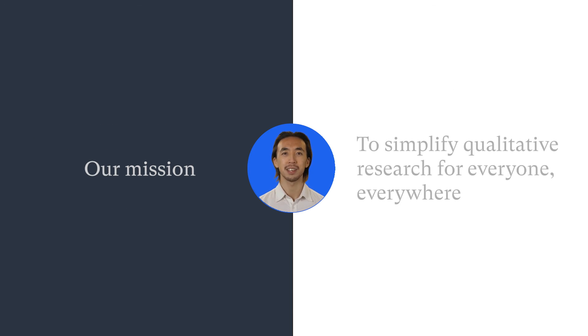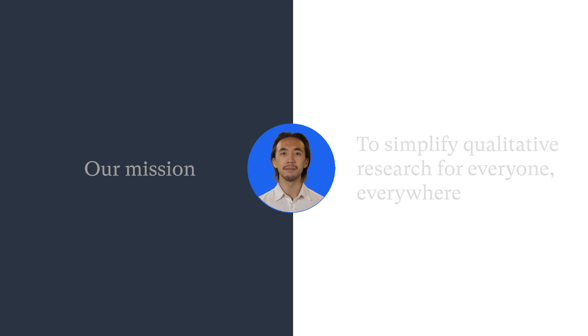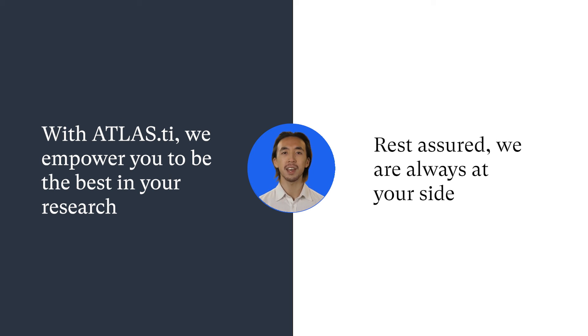Our mission is to make qualitative research easier for everyone, everywhere, and we are here to help you succeed. With Atlas TI, we empower you to be the best in your research. Rest assured, we are always at your side.